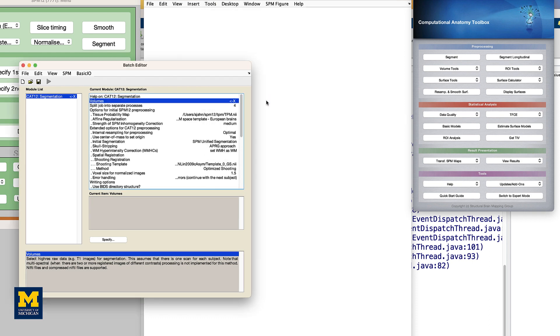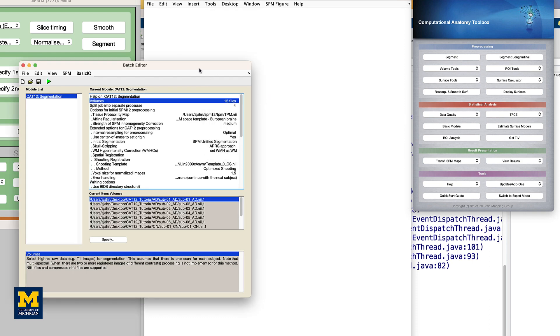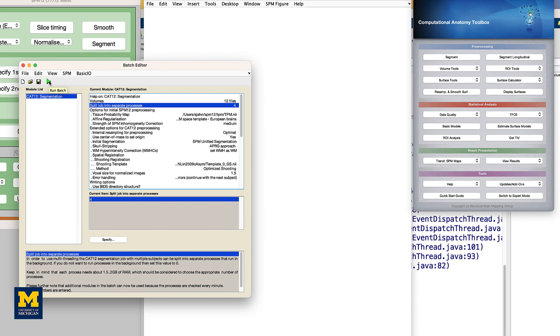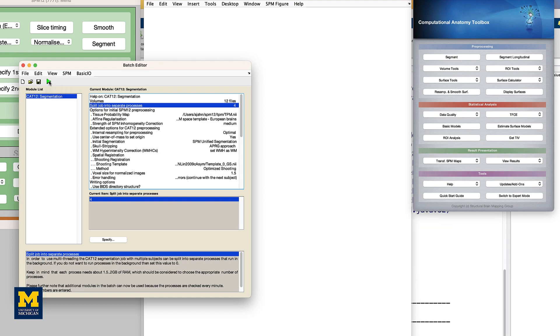We will leave the rest of the options as the defaults. You can take a quick look through them to see what they do, but for our purposes, we're going to leave them as they are. For now, take a look at the field Split Job into Separate Processes. The default value is 4, which means that 4 processors, if available, will be used to analyze the data. Now click the green Go button and observe what happens.